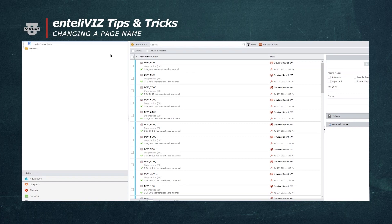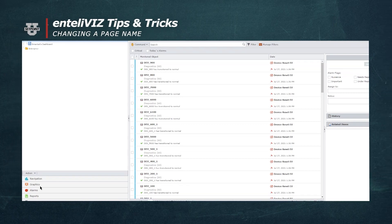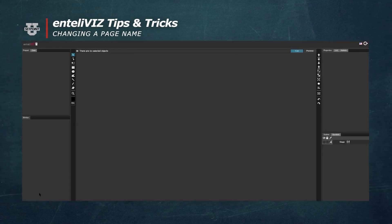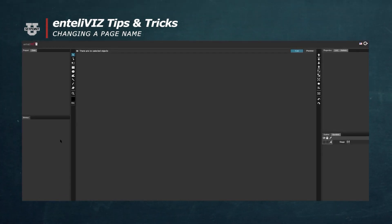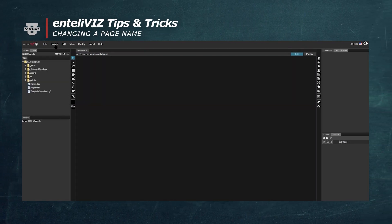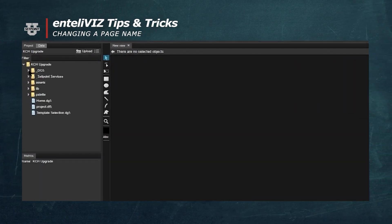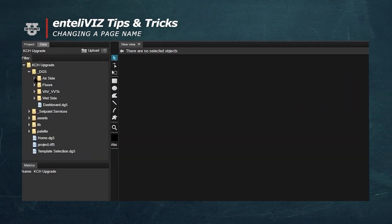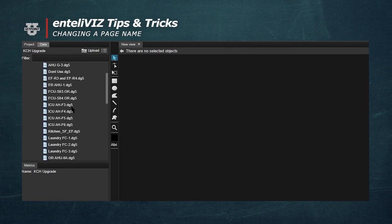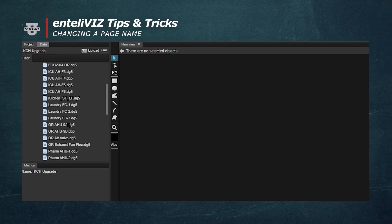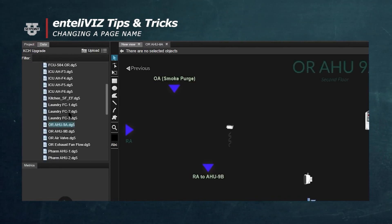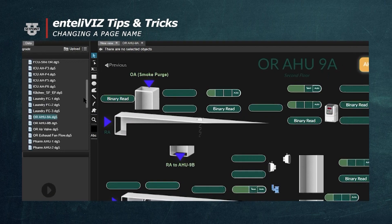In IntelliWeb, we're going to navigate over to the Graphics tab and click on Intelliviz HTML5 Designer. In the new Intelliviz window, we'll make sure our project is loaded and navigate to our graphic file in the project panel. We'll click on the Airside folder and then double click ORAHU9A.DG5.